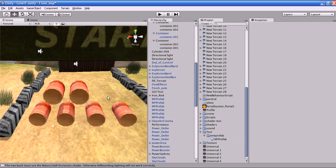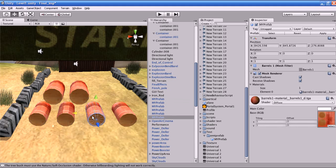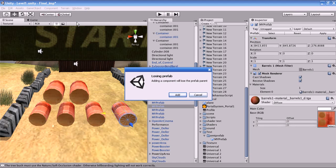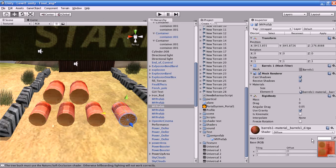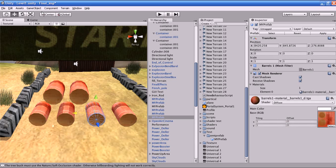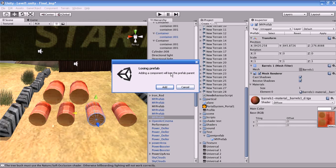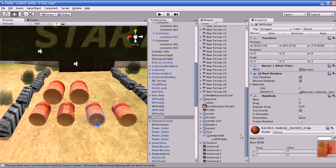Next I'm going to teach you how to make an object a physics-based object. In the game world we call physics objects rigid objects. I'll add a rigidbody component via Component > Physics > Rigidbody. A menu appears warning that you are going to lose the prefab connection between this instance and the prefab if you continue.